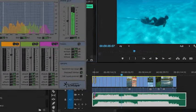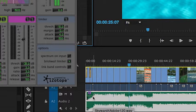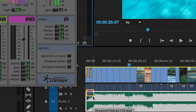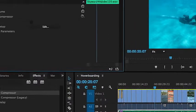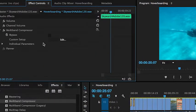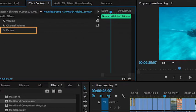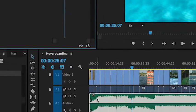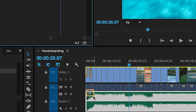You'll notice on the timeline there's a purple effects badge which is telling you that an effect has been applied. To remove the effect is fairly easy. All you have to do is go up to your effects controls, select the effect, and hit delete. And now you'll notice the effects badge is gray, indicating that no effect has been applied.